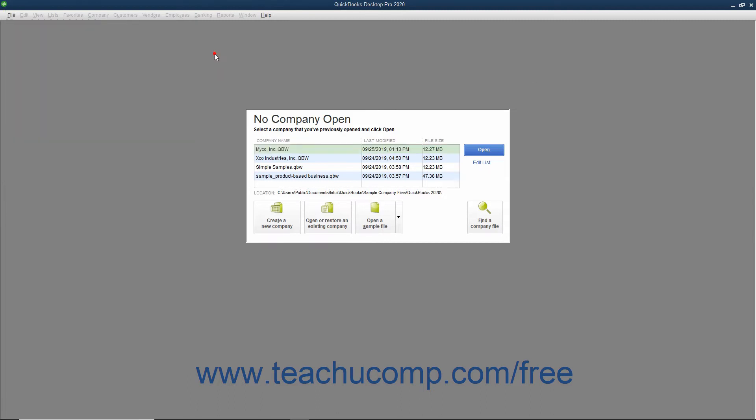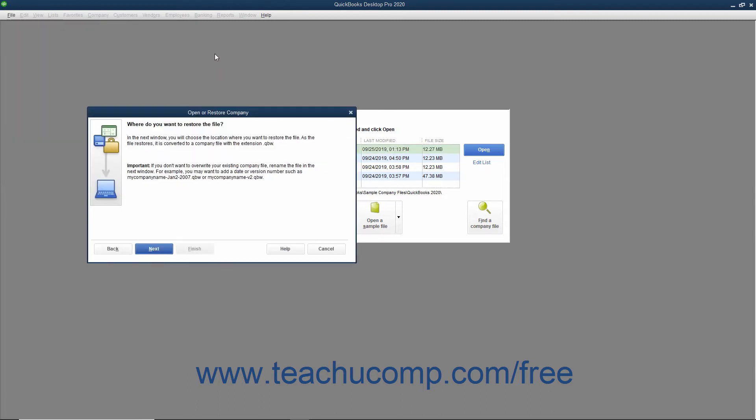Using this method also allows you to choose a local backup copy for the restore procedure from the menu bar and then jump immediately to this screen within the Open or Restore Company window. After reading the information within this screen, click the Next button to continue.